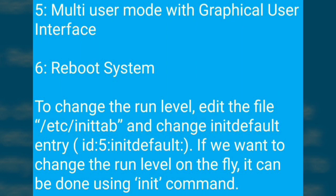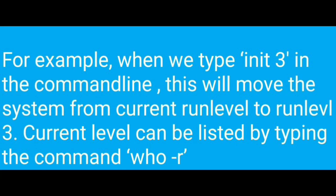To change the run level, edit the file /etc/inittab and change the initdefault entry to id:5:initdefault:. If you want to change the run level on the fly, it can be done using the init command. For example, typing 'init 3' in the command line will move the system from the current run level to run level 3. The current run level can be listed by typing the command 'who -r'.